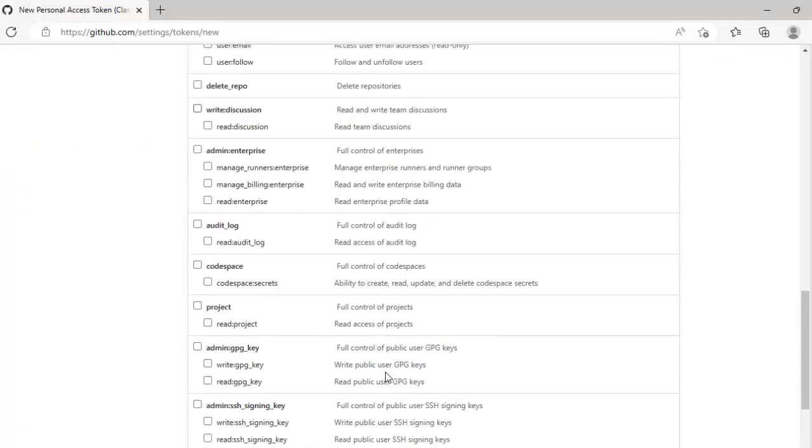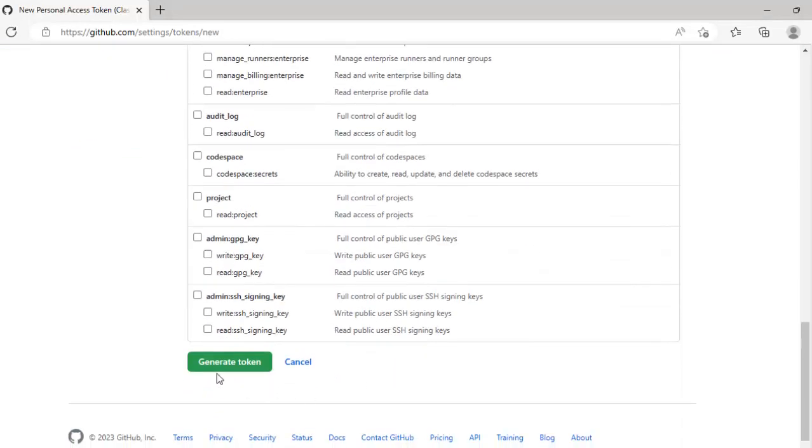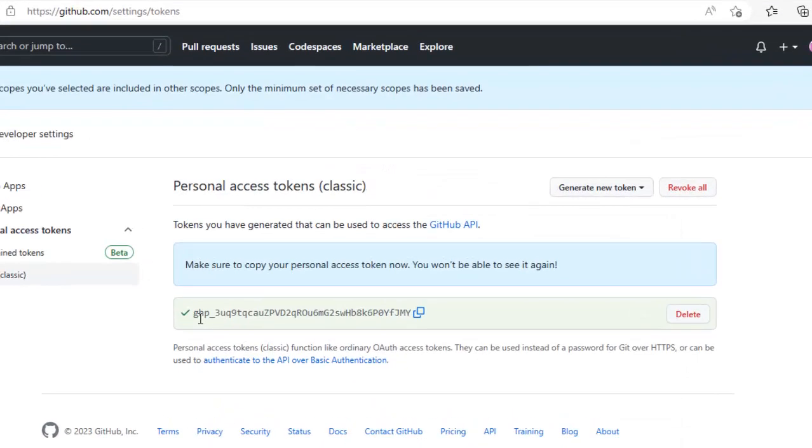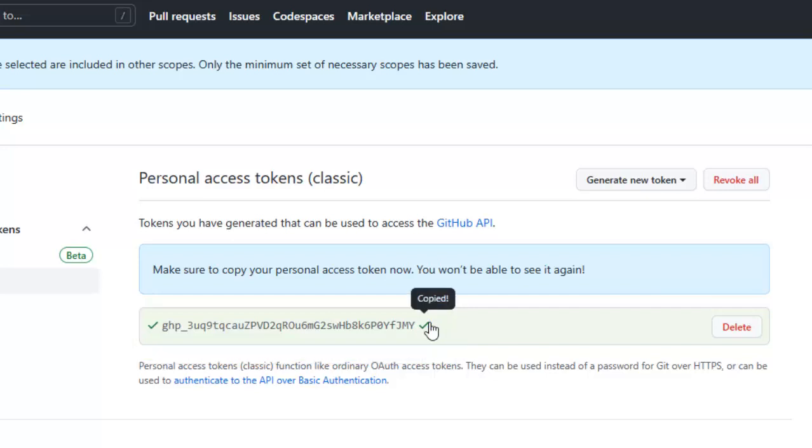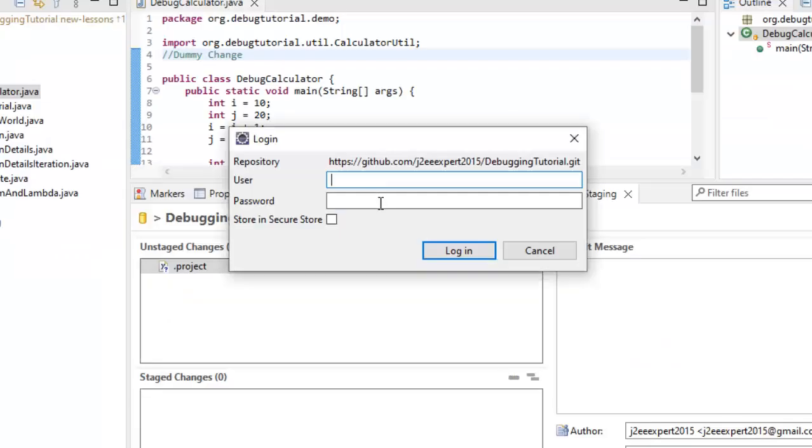Scroll down to the button. Click on generate token. Once you generate the token there would be a string generated. You can copy this and keep it somewhere so that you can use it. Now let us go back to Eclipse.